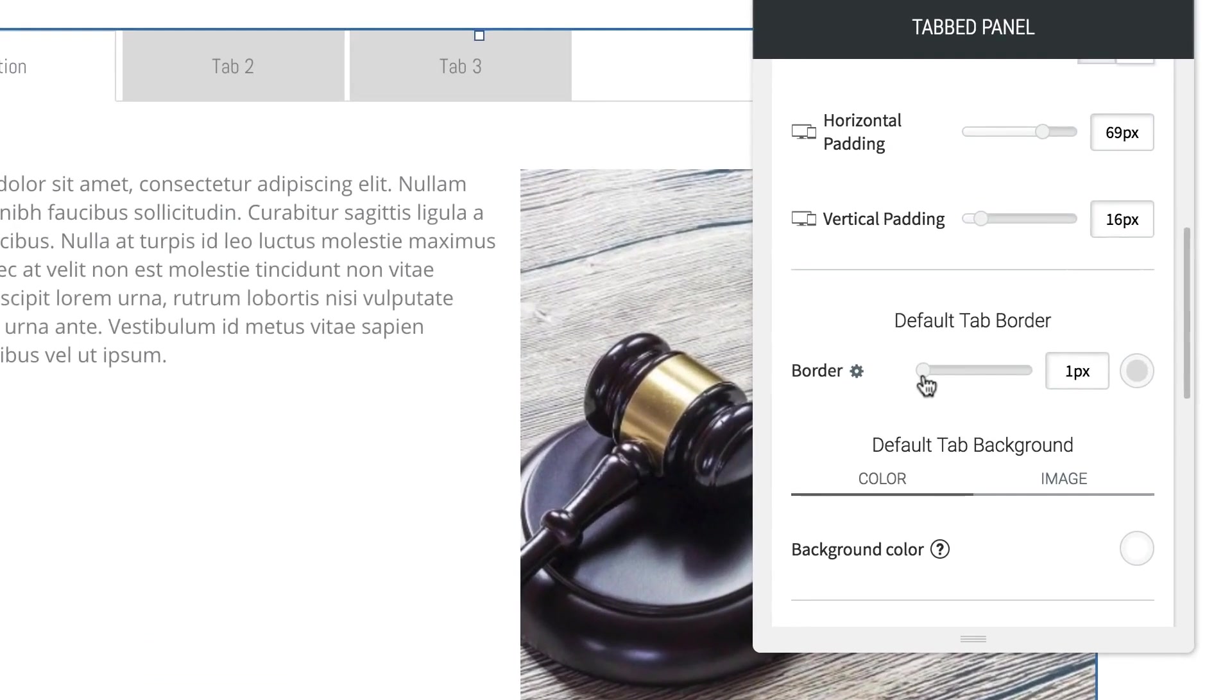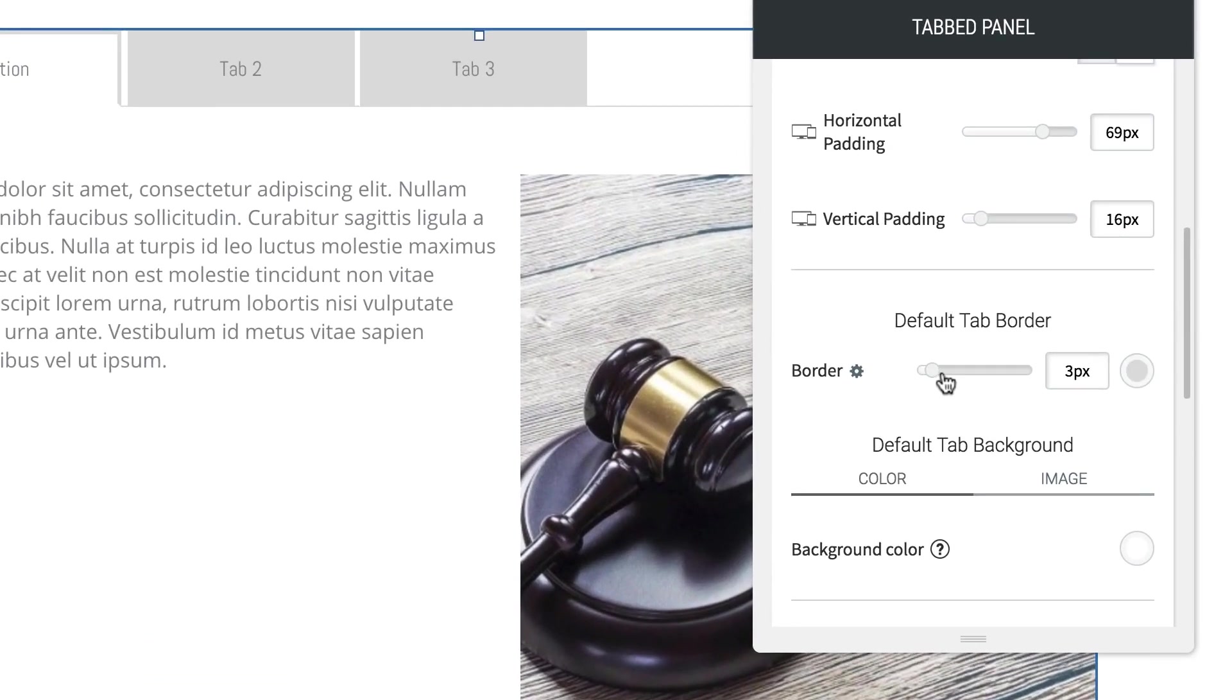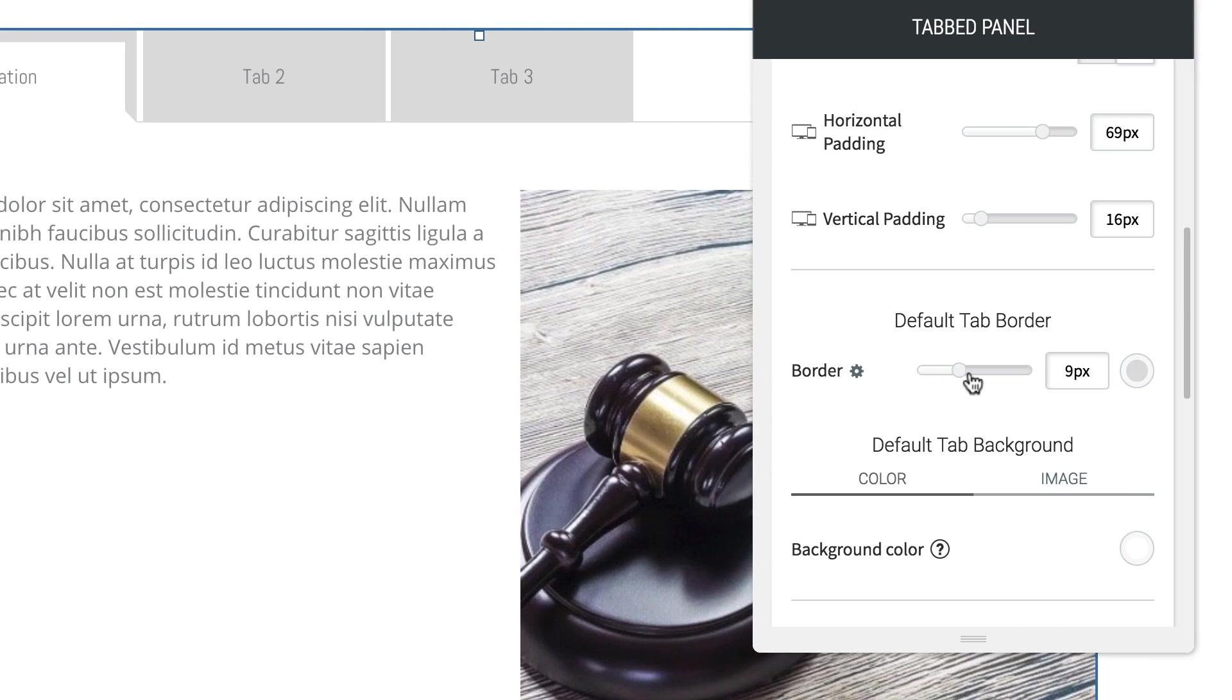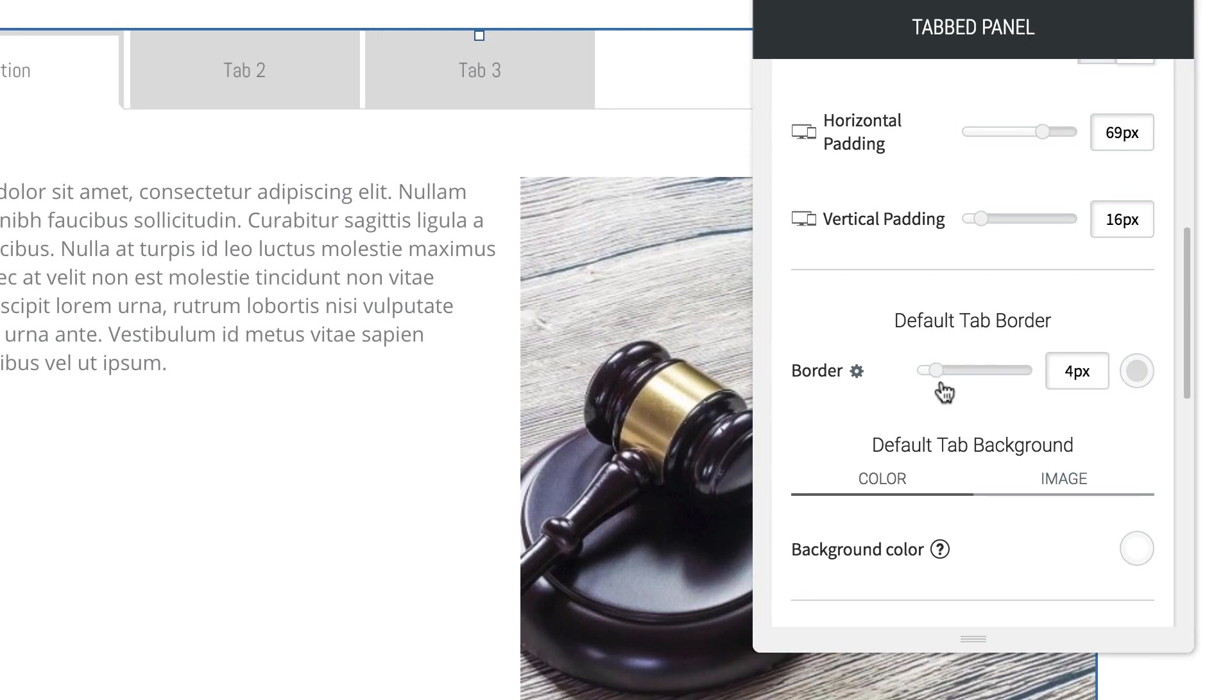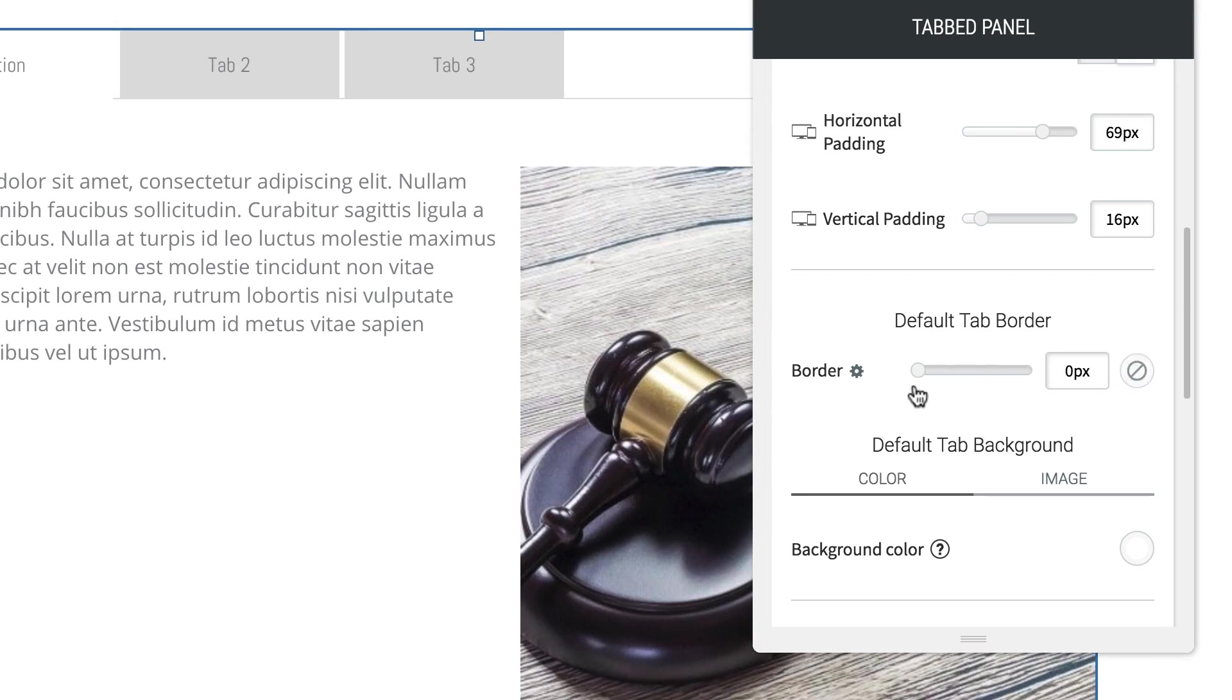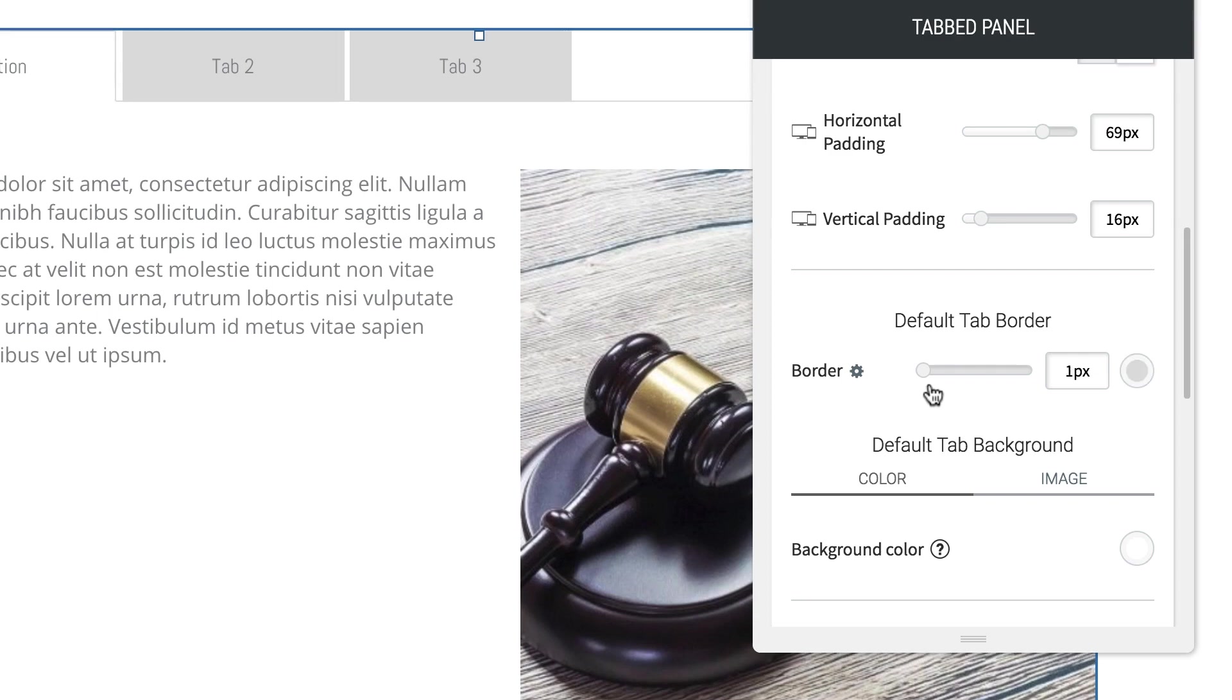Then we've got a tab border. Right now it's set to one pixel and gray. So we could add quite a thick border or we could do something completely minimal like that. I'm going to leave it set at about one pixel. That looks perfect.